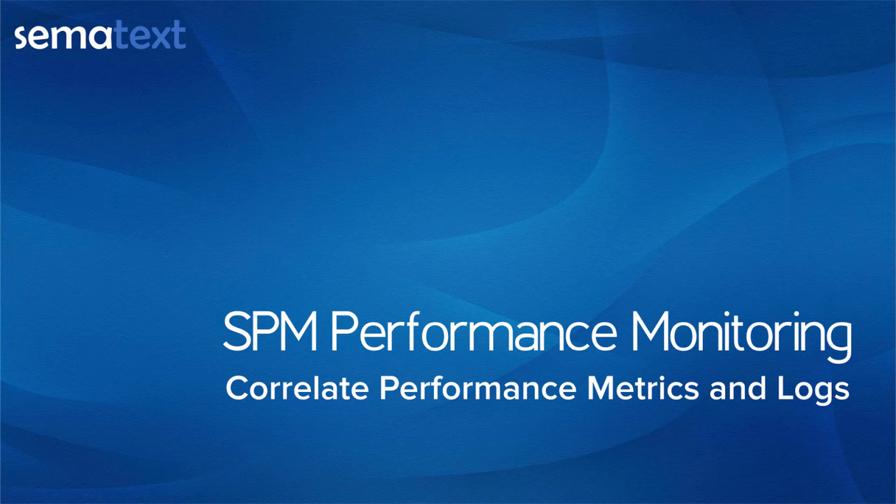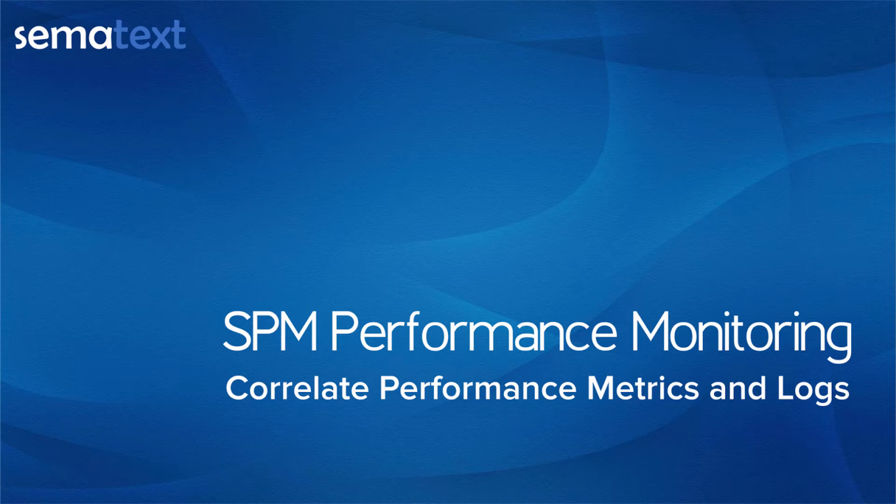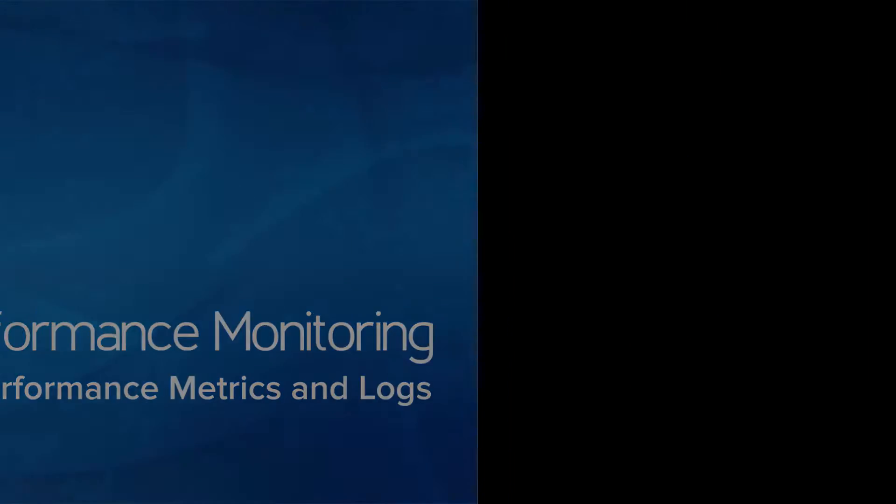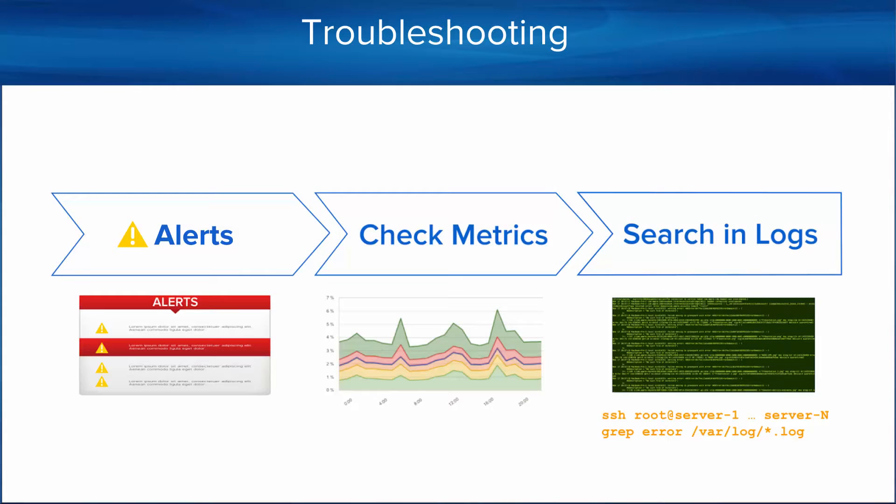Today, we're going to show you how to correlate metrics and logs with SPM and Logsene. I'm going to start by posing a few questions that might sound familiar to you.